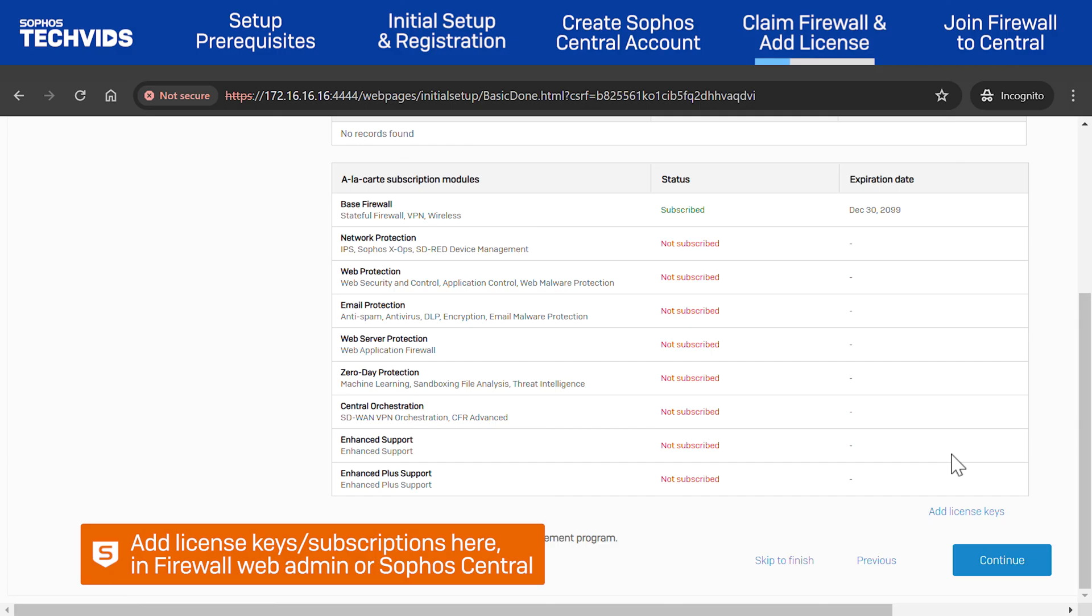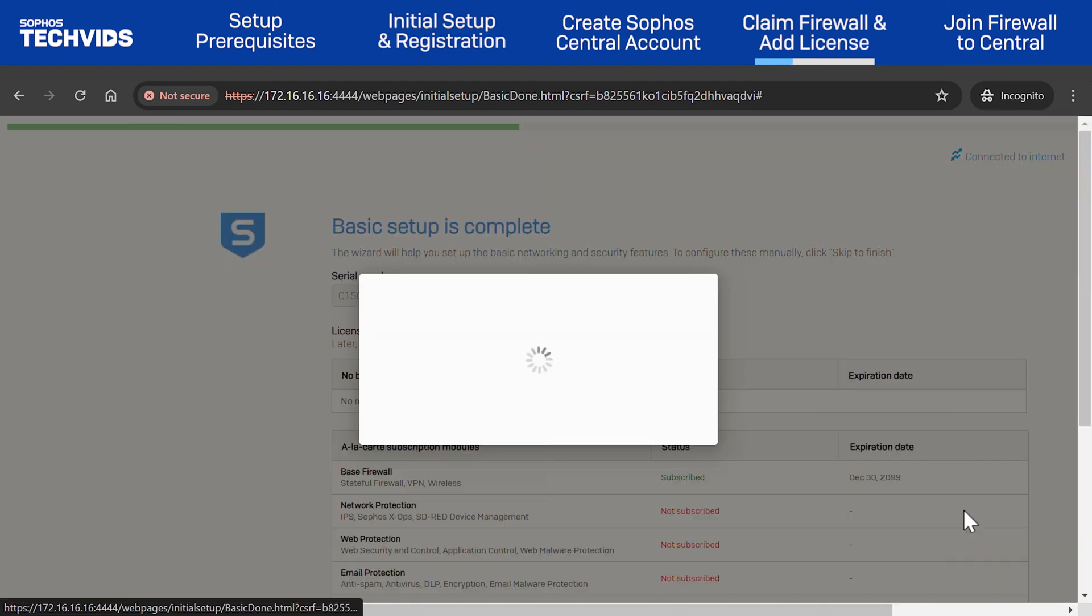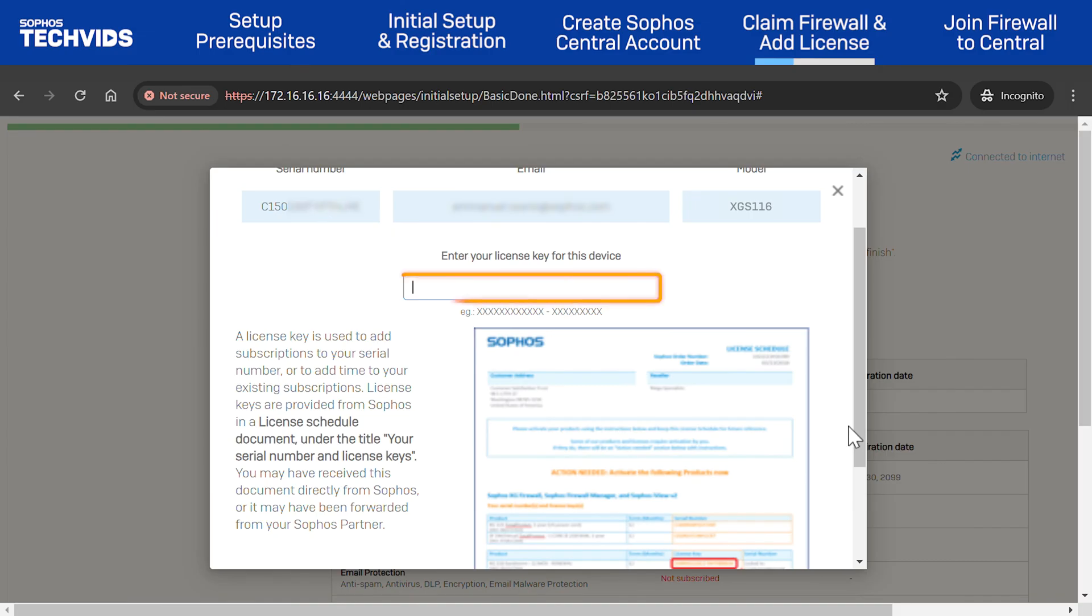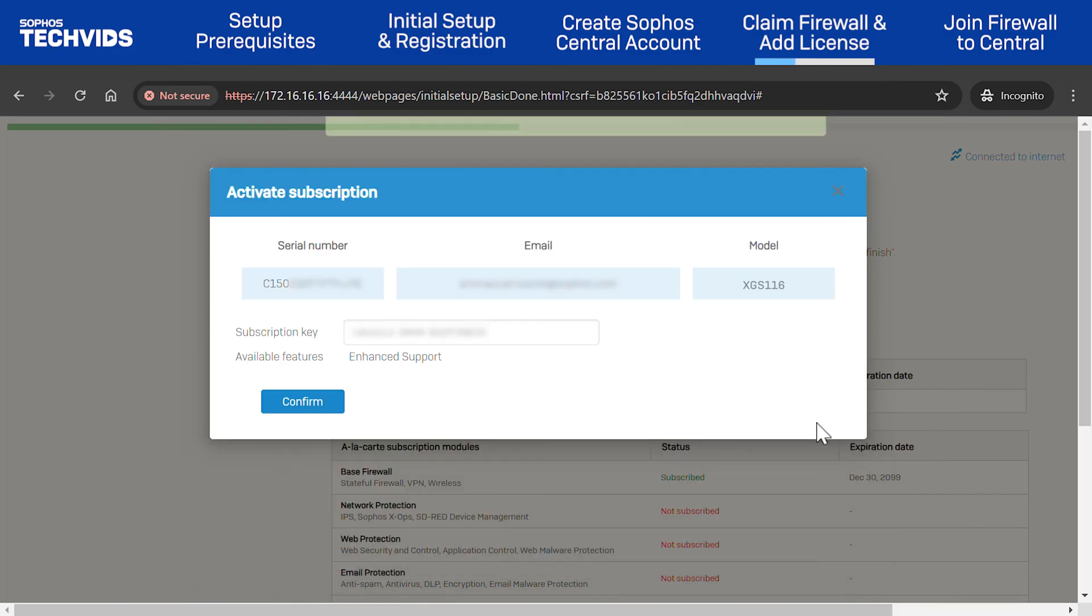Alternatively, you can add them later in both the Sophos Firewall web admin or Sophos Central. To add one here, click Add License Keys. Enter the information for your device and click Verify Key. Then, confirm.